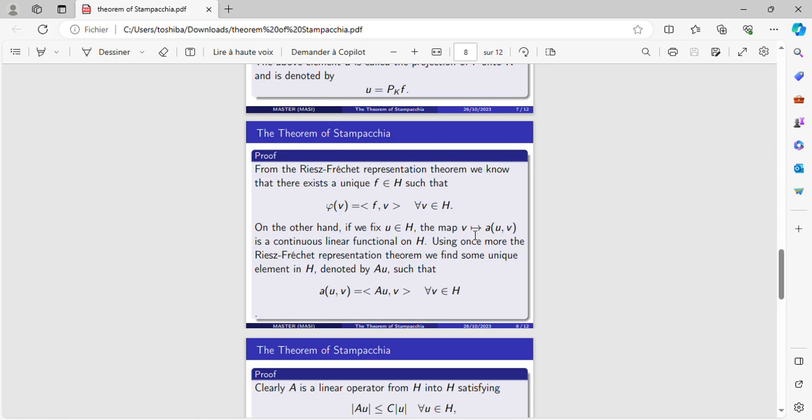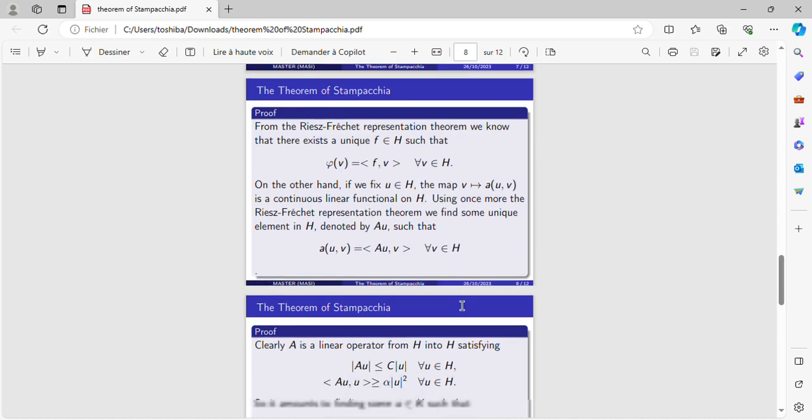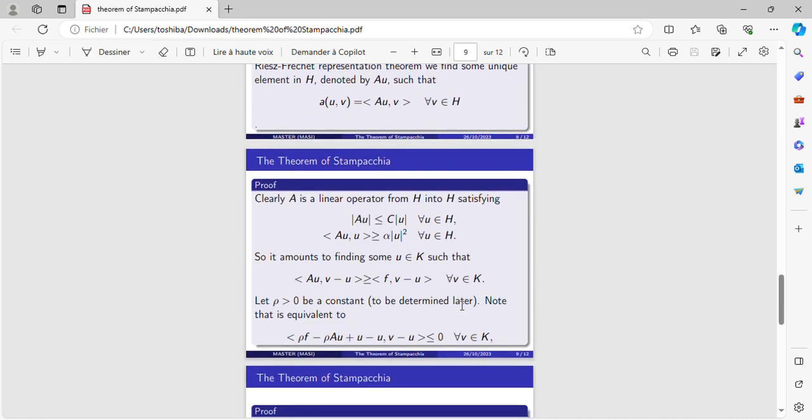On the other hand, if we fix U in H, the map which gives for every V the quantity a(U,V) is a continuous linear functional on H. Using once more the Riesz-Fréchet representation theorem, we will find some unique element in H denoted by AU such that a(U,V) is equal to the scalar product of AU and V for every V in H.